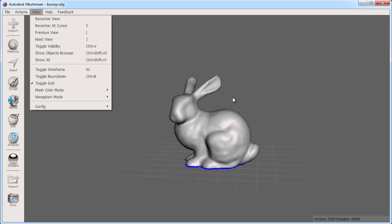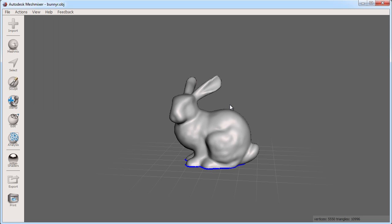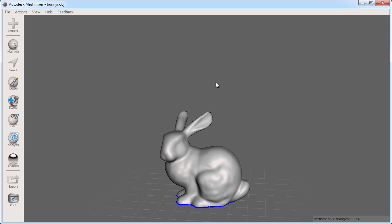This will recenter your viewing pivot wherever your cursor is when you press the hotkey C. With this, I can quickly look at different areas of my 3D scene. For example, to quickly inspect the bunny's ears, I can place my cursor over the ear and press C. Notice how the viewpoint jumps to make that part of the ear where my cursor was the center of the screen?